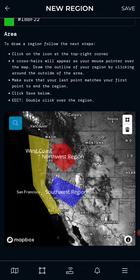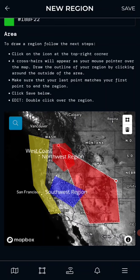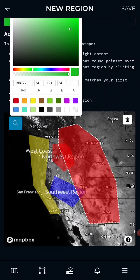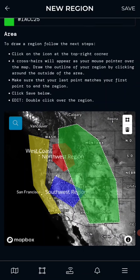Tap to start and you can draw any shape you want. The only requirement is that you end where you began. Then click the color to change it.